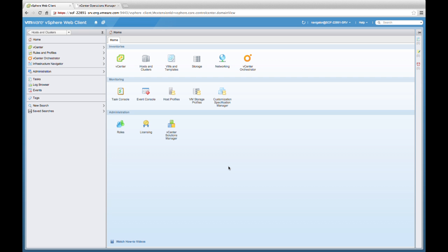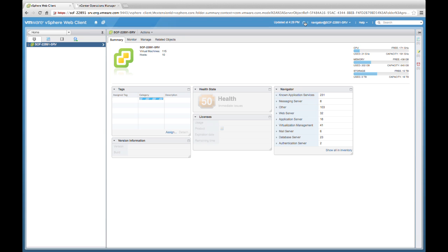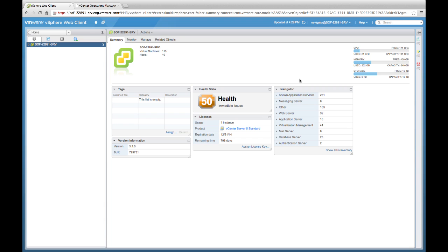As we see here, vCenter Infrastructure Navigator is running in the vCenter Web Client. Let's go ahead and click on the host clusters and look at the VIN user interface. Here we see the summary page for VIN displaying information about our vCenter server. Let's focus on the Navigator widget on the right side, which highlights all of the known application services that VIN has discovered and all the dependencies between them. To get a better understanding of how this works, let's open up a few of these categories.